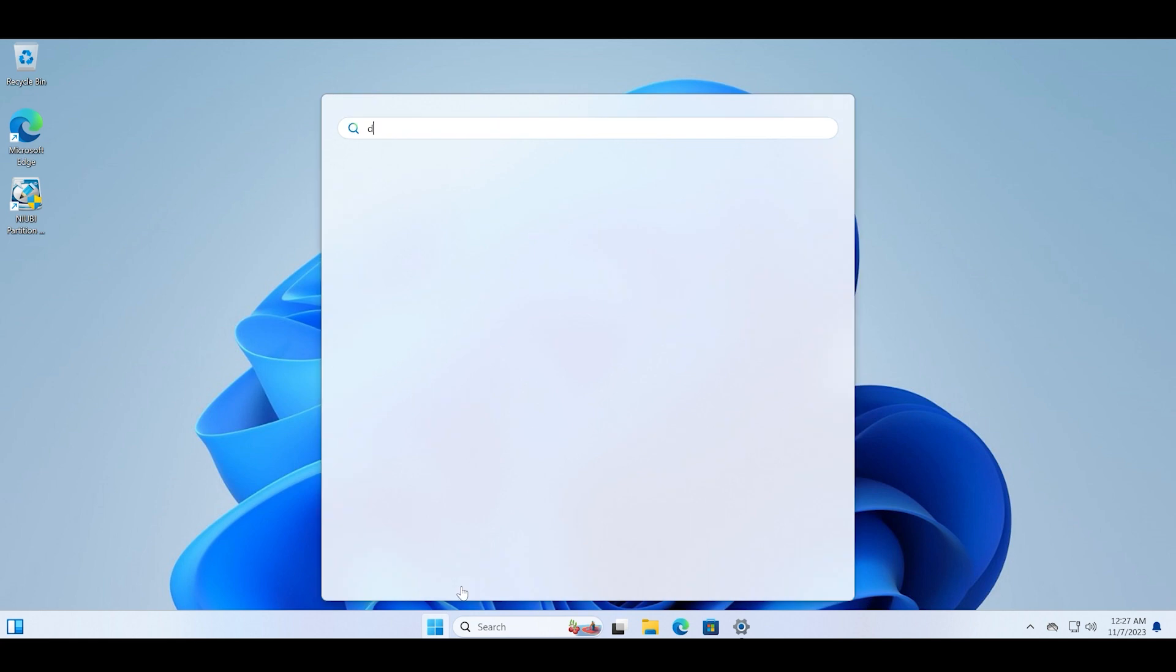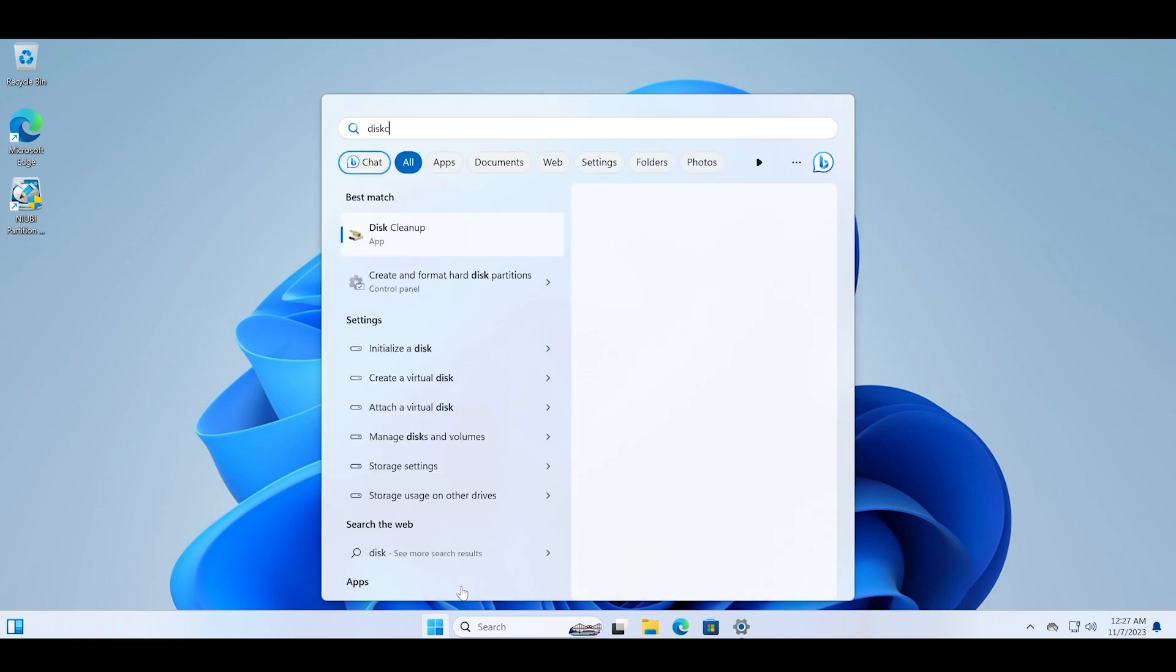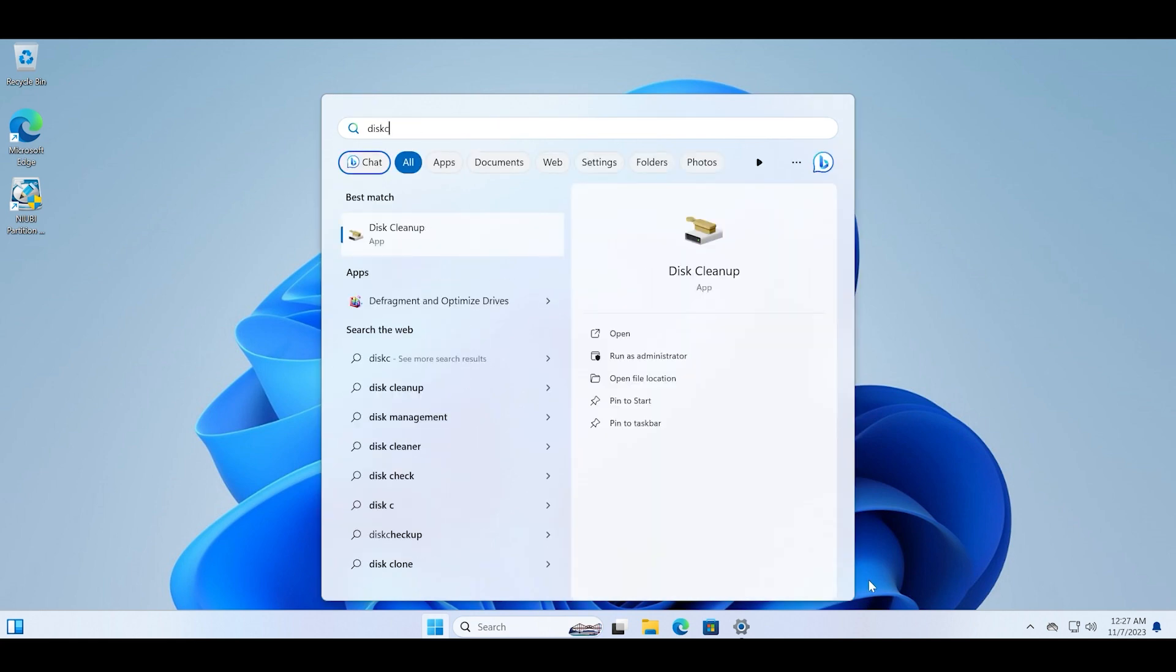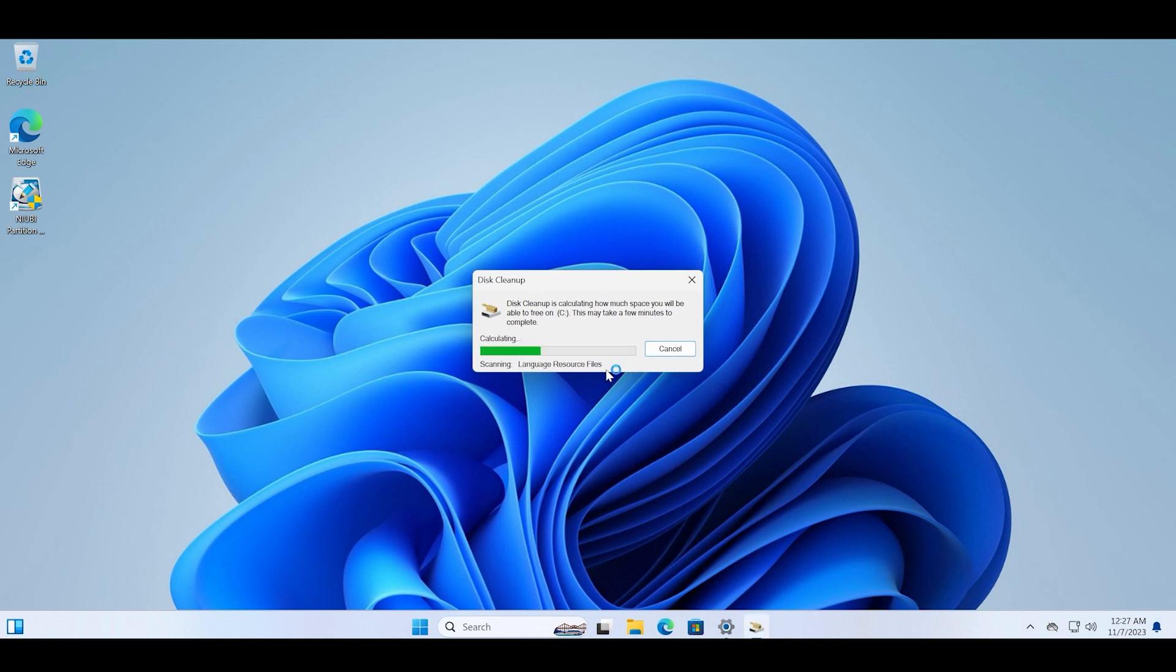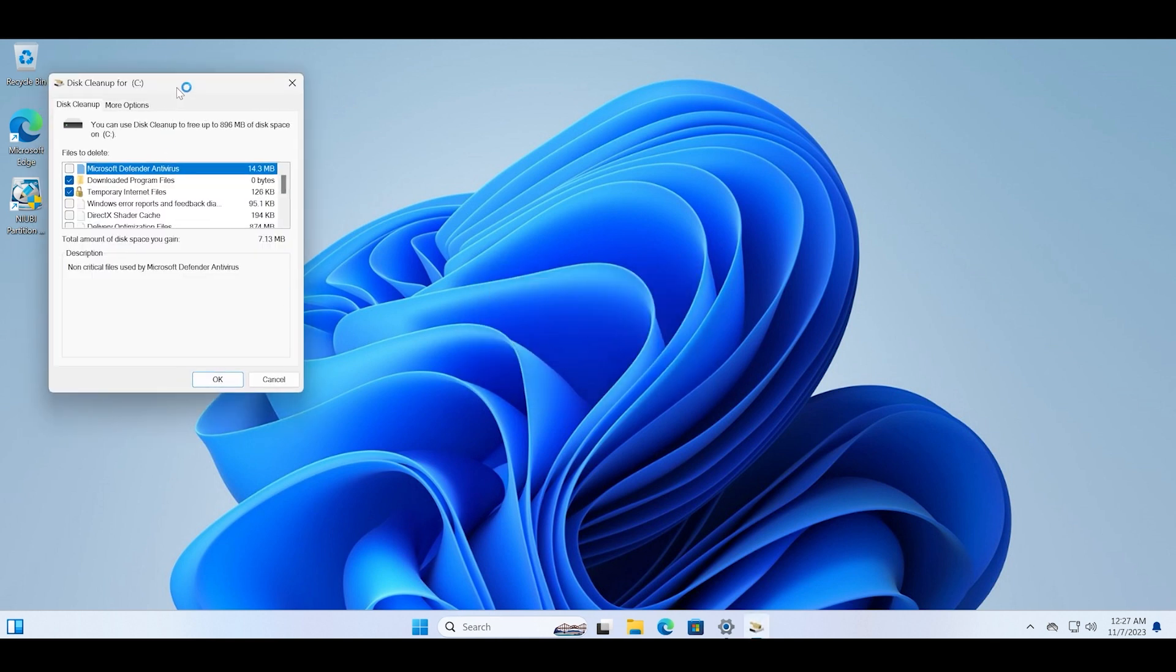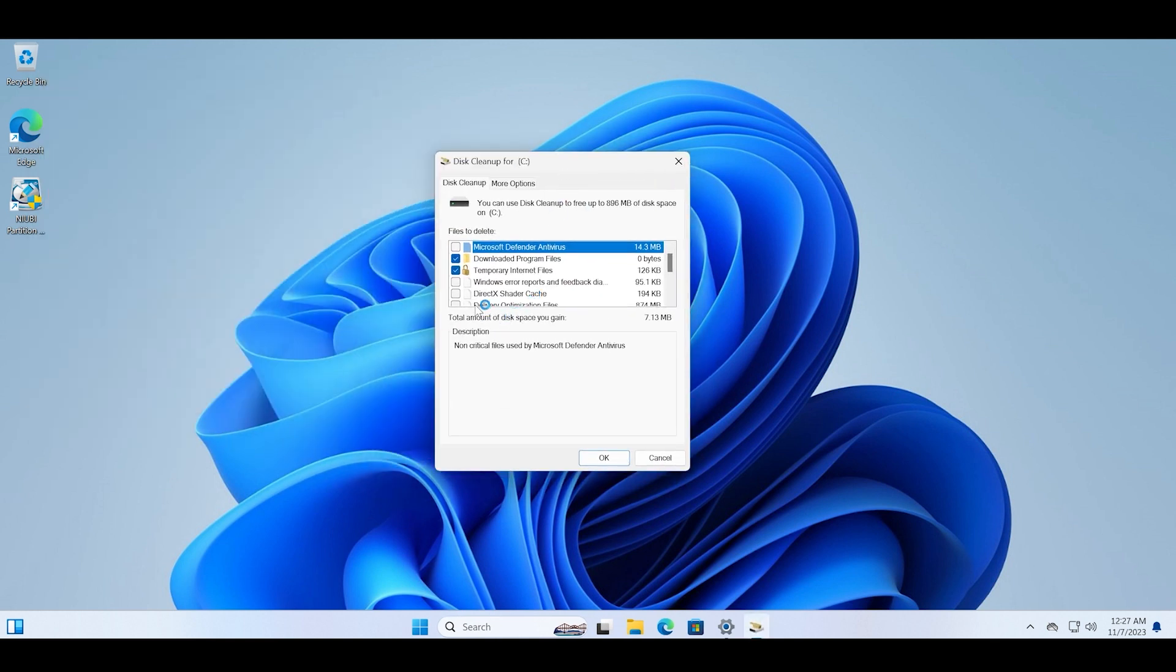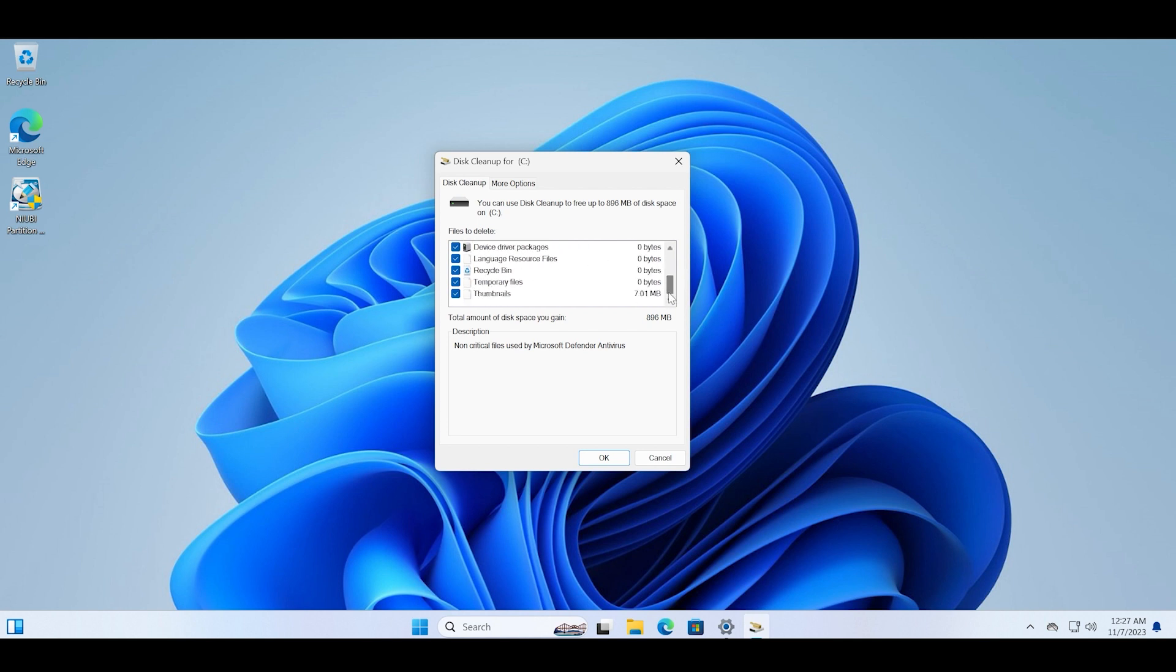So run the disk cleanup tool using the start menu. Just type disk cleanup and click on the run as administrator option. This will straightaway start searching for everything that can be deleted from the C drive, which is mostly trash. So just check all of these boxes and then click on the OK button.